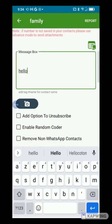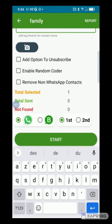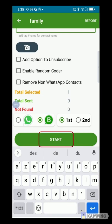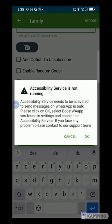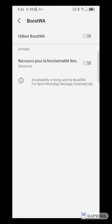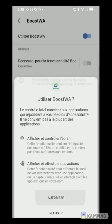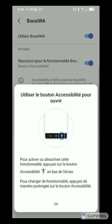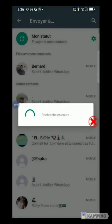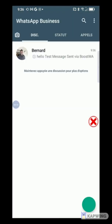In the Message box field, enter your message. At the bottom, choose from which WhatsApp you want to send — in our case, Business WhatsApp — and validate by pressing Start. A pop-up asks you to activate accessibility for Boostwa. Click OK, then press on Boostwa, activate the button, and press Authorize. Also activate the bottom button. Go back and press Start again to confirm the sending of the message.